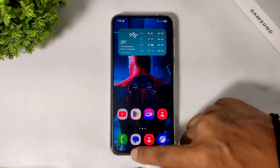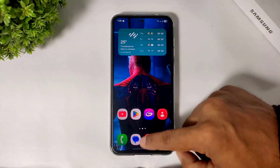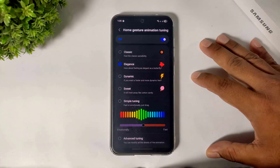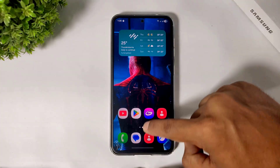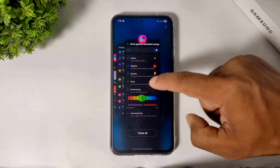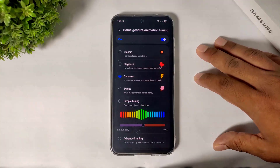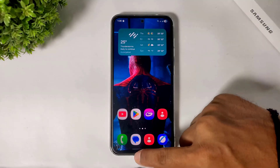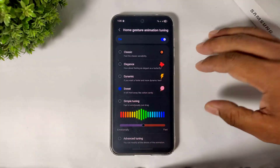The first option is Classic — it means stable animation, the animation speed is stable. The second option is Elegance — this is a little bit faster. And the third one is Dynamic — it means even faster.